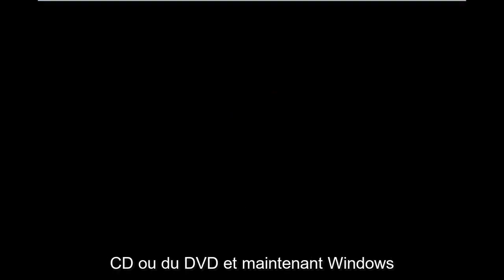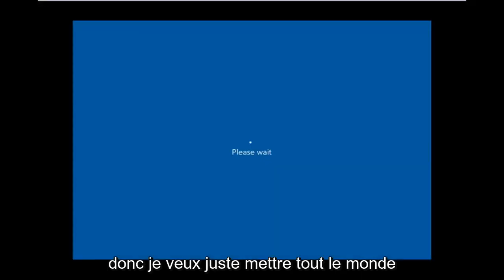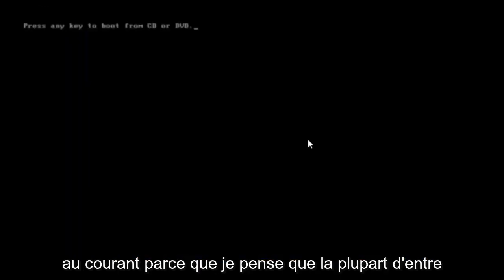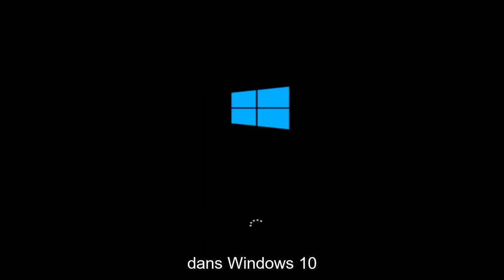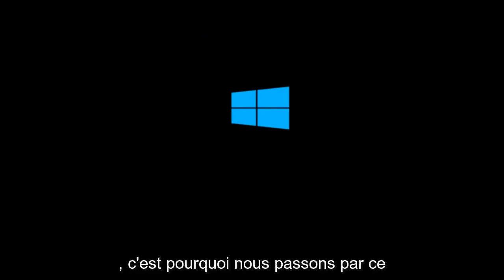And right now Windows is currently booting into that environment. So I'm just wanting to put everybody up to speed because I figure most of you guys would not be able to actually boot into Windows 10. So that is why we're going through this installation media.